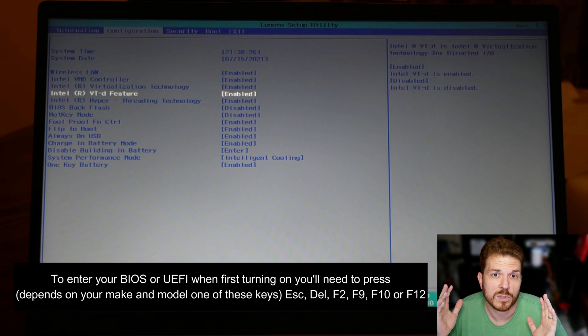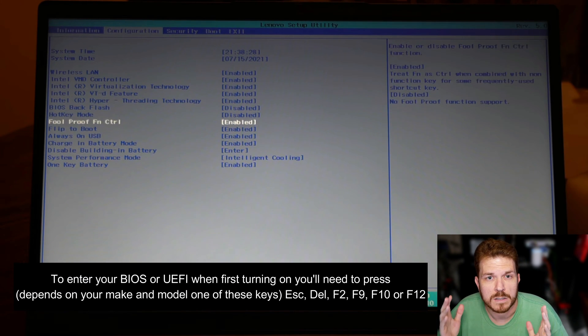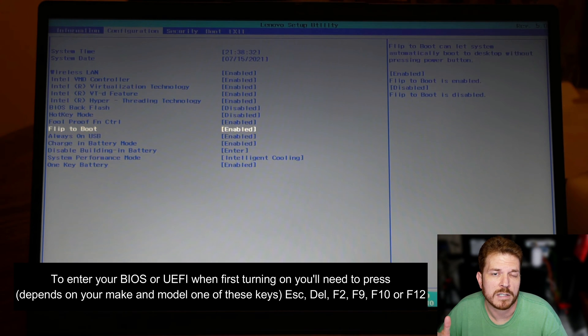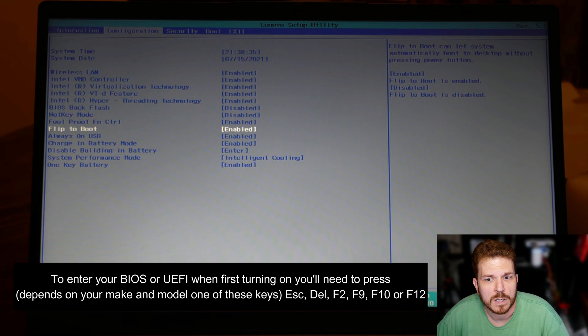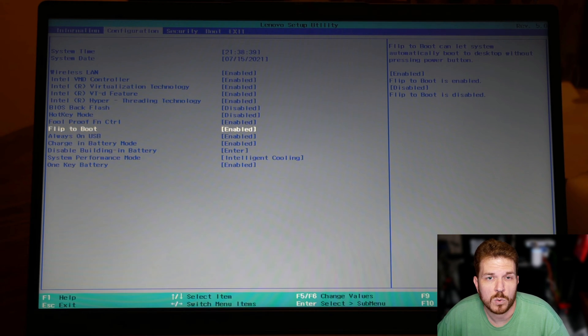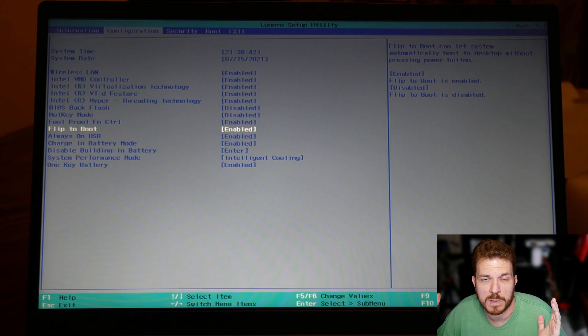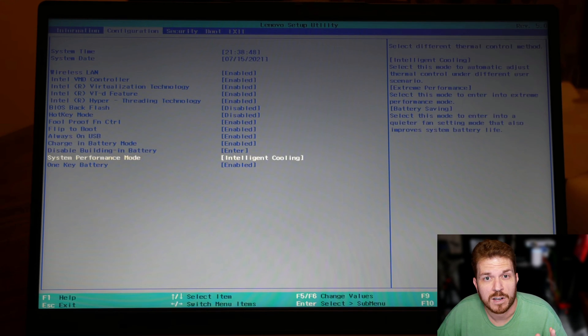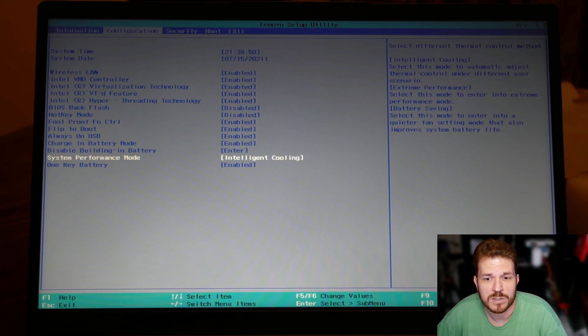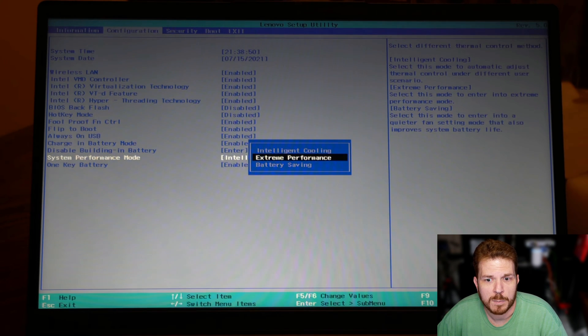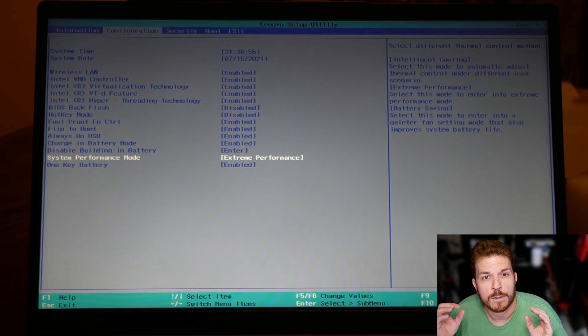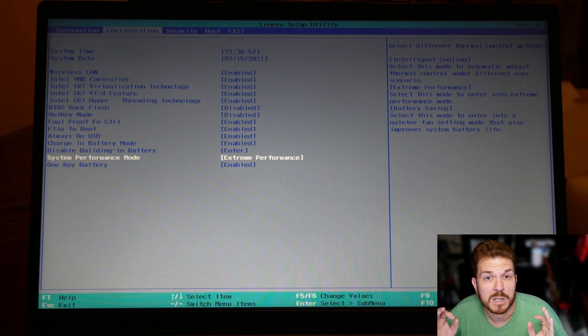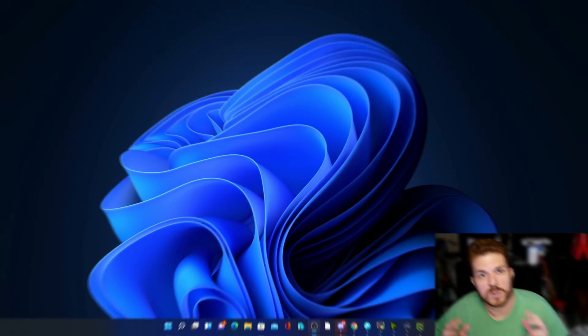So all computers have what's called a BIOS, and yours may or may not look like this one here, but this is a Lenovo IdeaPad. If you come on over to configuration, you can see the system performance mode. The default is set to intelligent cooling. Now what this is going to do is this is going to make the system run a little bit cooler but at the cost of less performance. So if we go ahead and select that and hit enter and then come on down to extreme performance, this small tweak right here can make a significant difference on your machine.